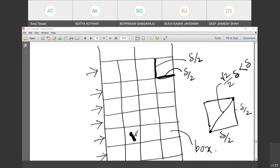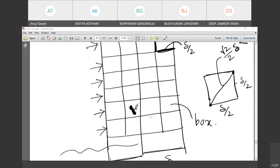For any point Q, to find the closest pair candidate, we only need to check a constant number of neighboring squares. Each square has at most one point, so you're comparing with a constant number of points. This gives O(n) comparisons for the crossing step, instead of O(n²). So the recurrence becomes T(n) = 2T(n/2) + O(n), giving O(n log n) overall.